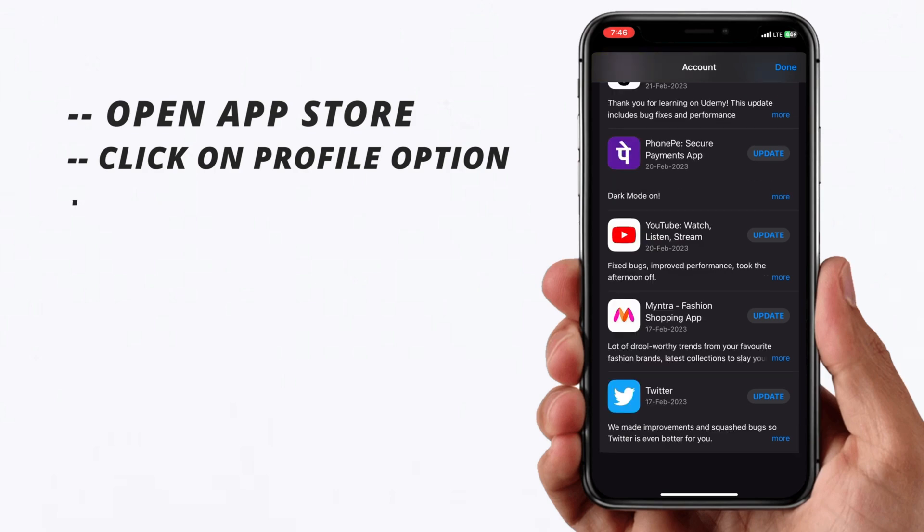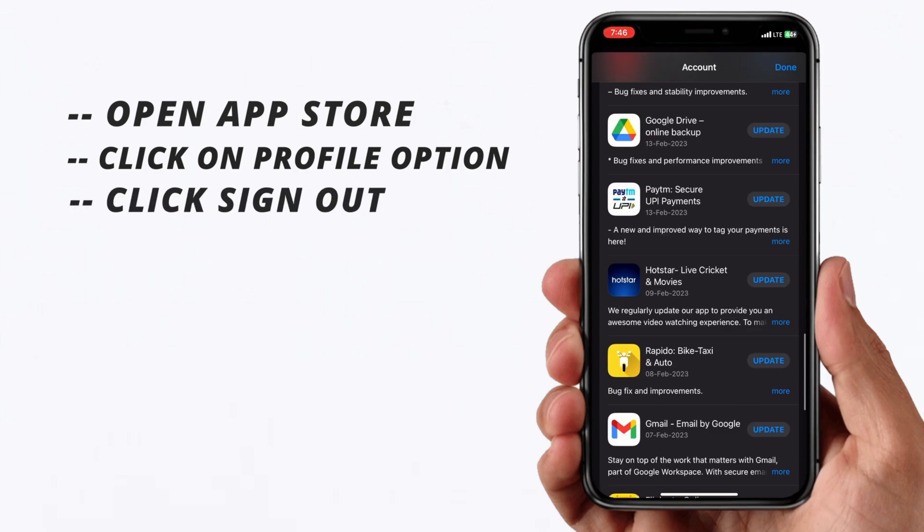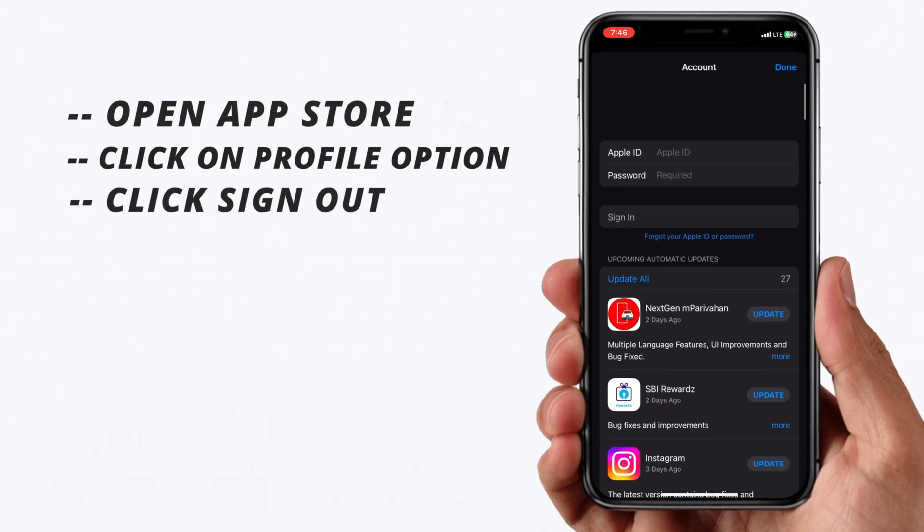Hit that option and the Apple ID will be removed from your device without password.